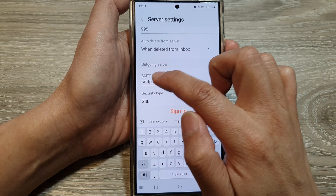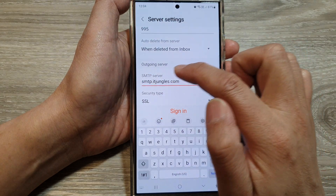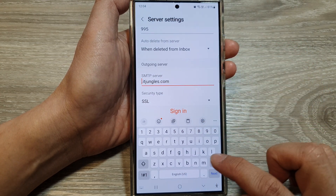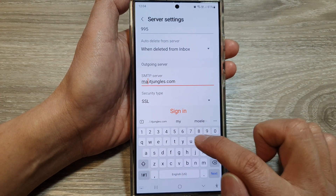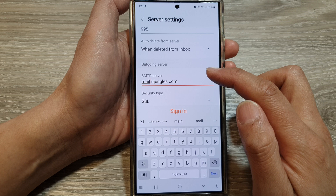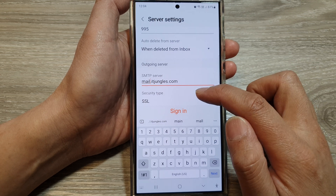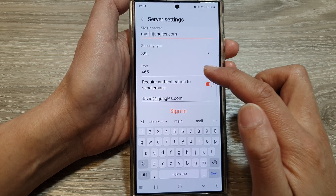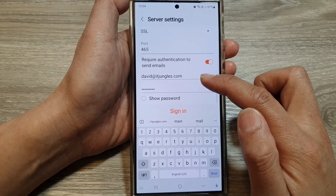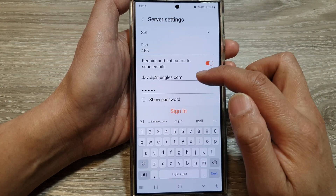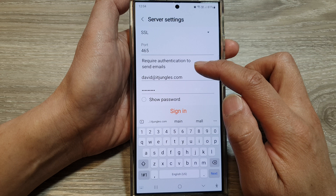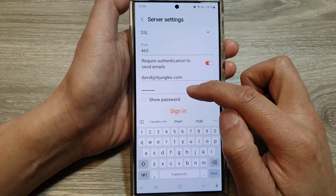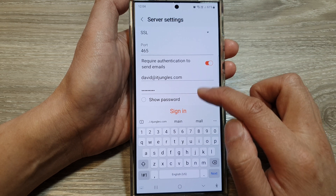Now for the outgoing server, mine is mail.itjungles.com. Put in the port number, and then down here put in your authentication username and password.